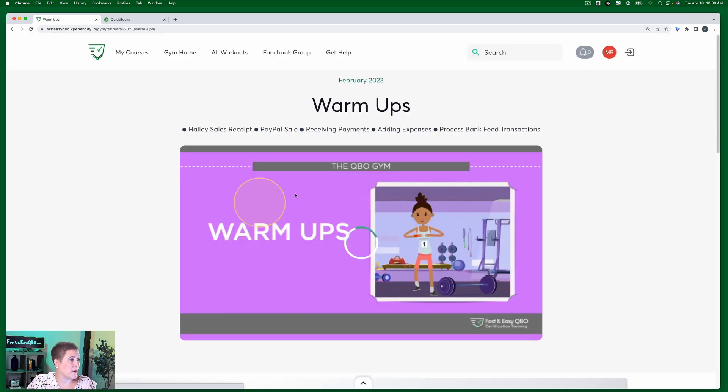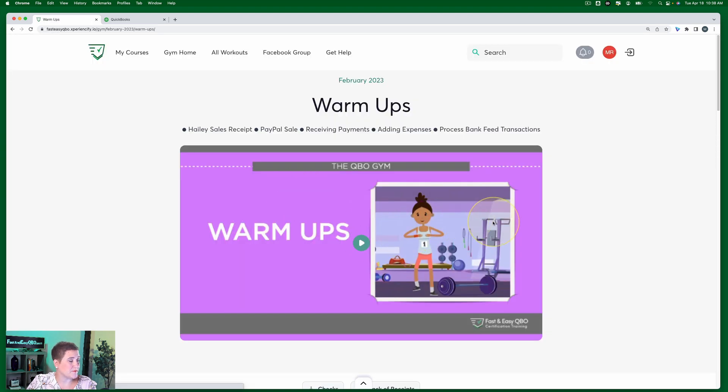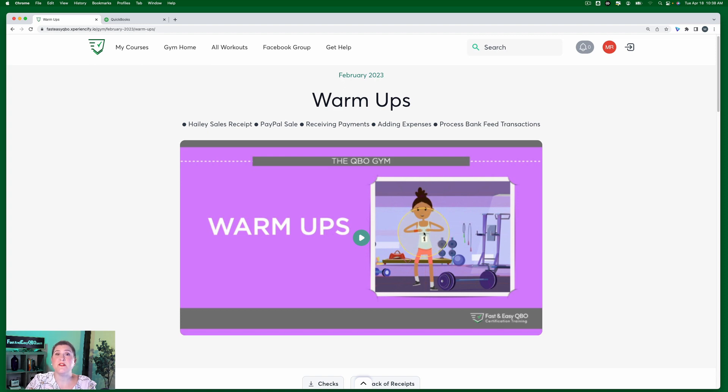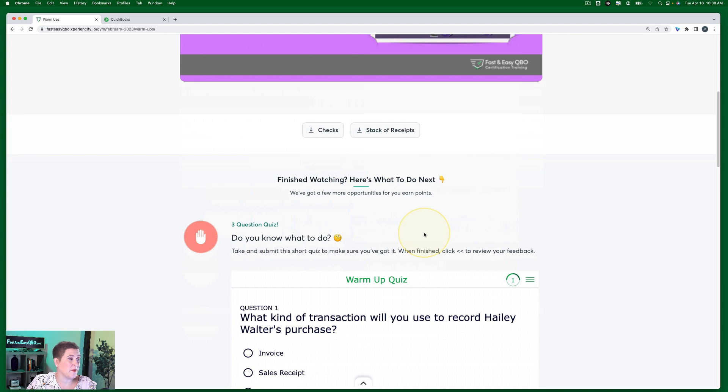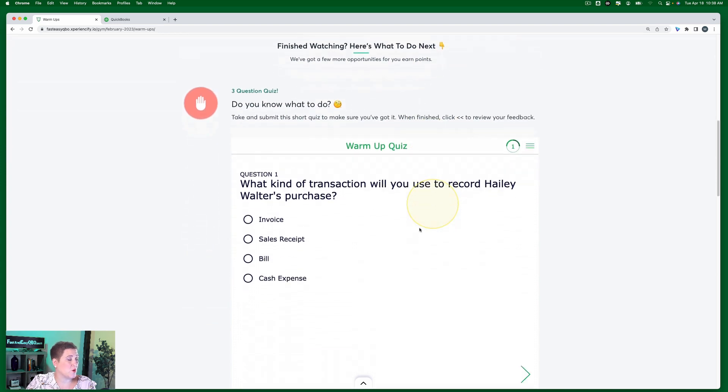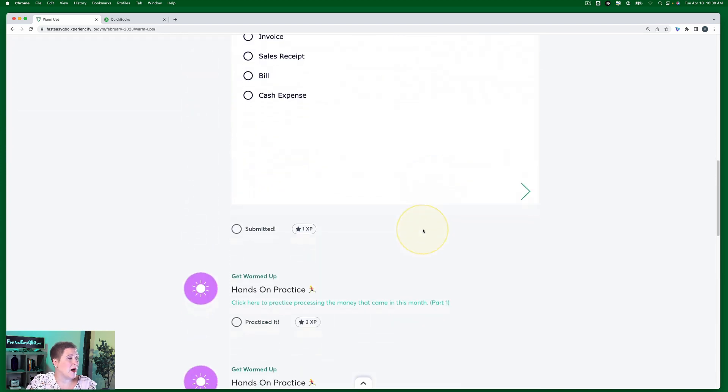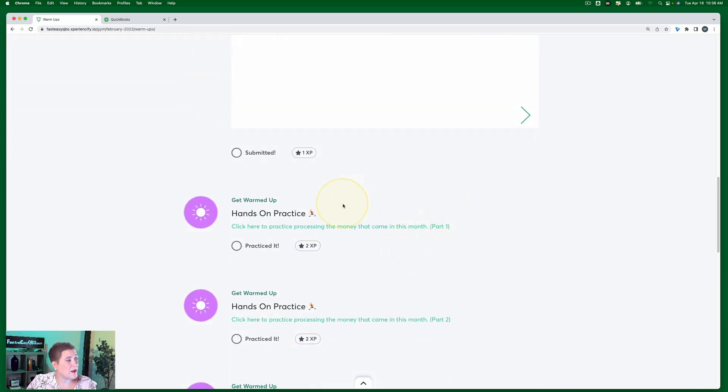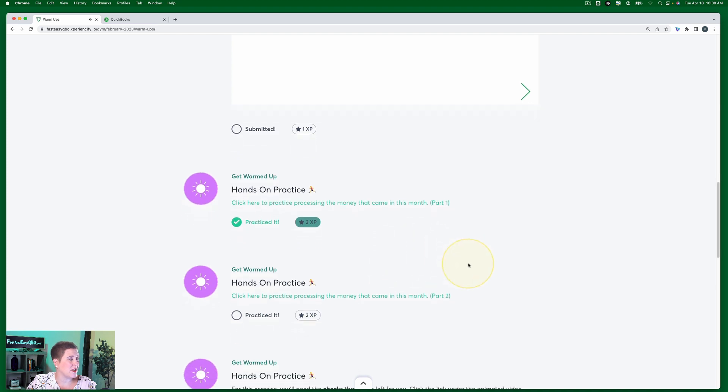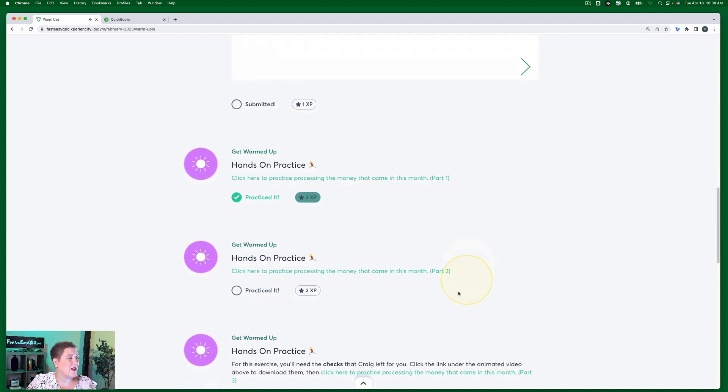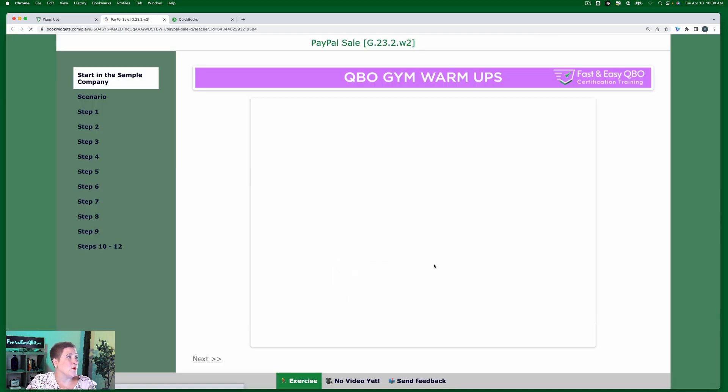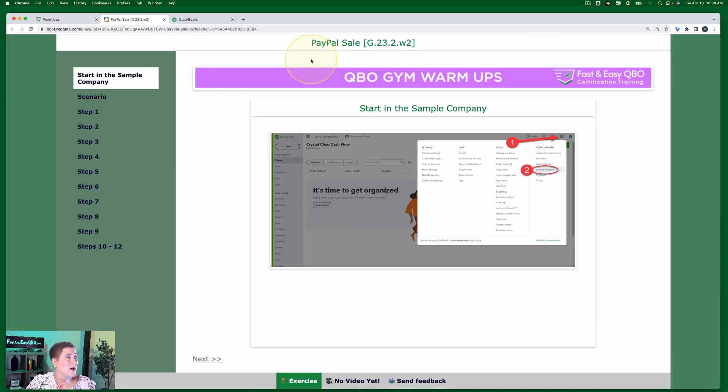So if I click warmups, you see each section starts with a little animated video that tells you a bit about what's going on in Craig's business this month. After the video, there's a little quiz, and then we have the individual exercises. We already did this first exercise here, so I'm going to click that, you get a little ka-ching. And now we're going to be working on our second exercise, which is about PayPal.